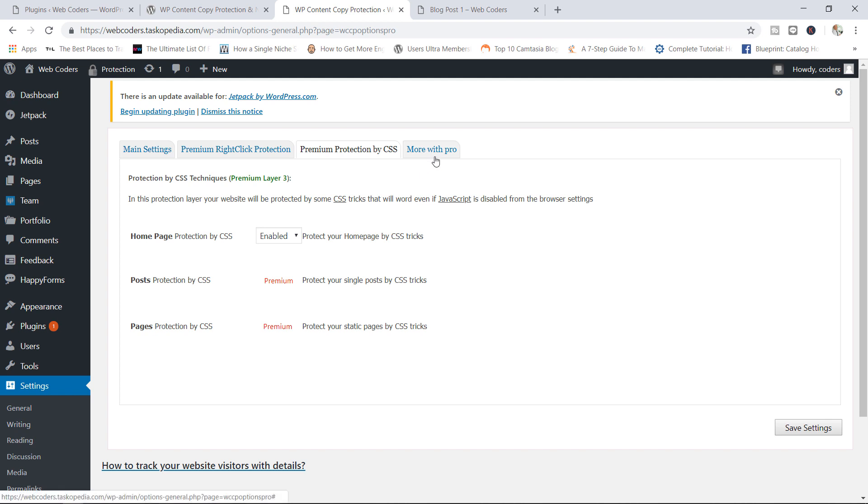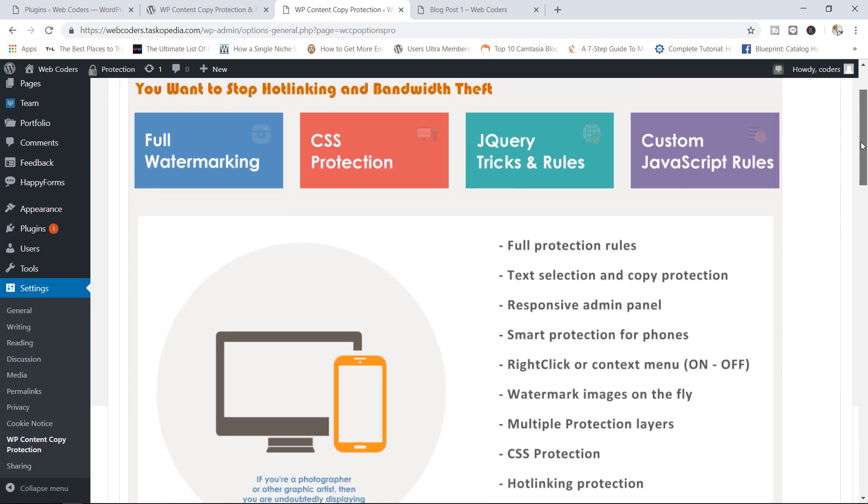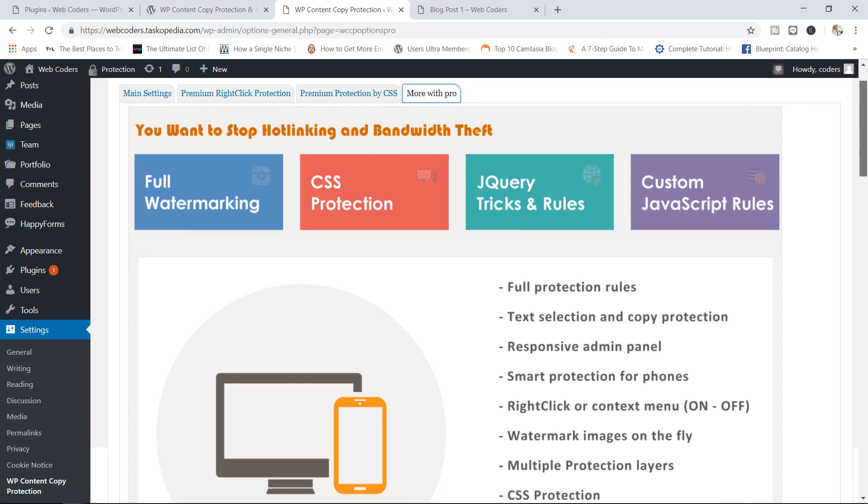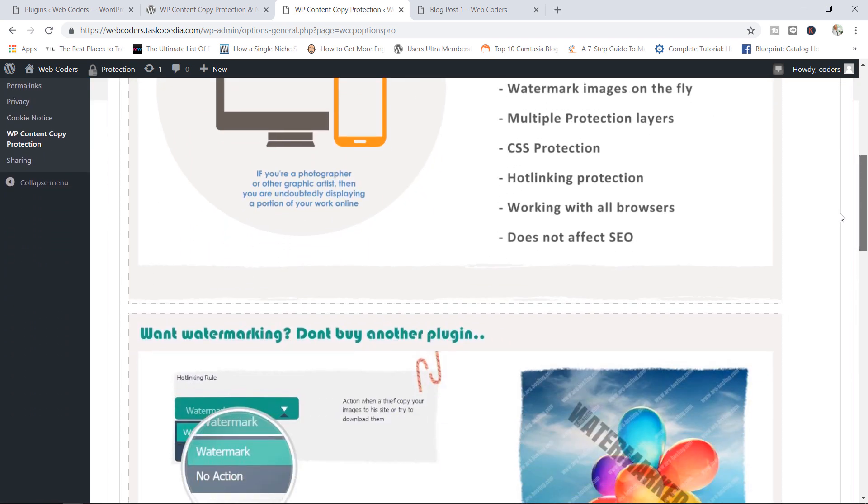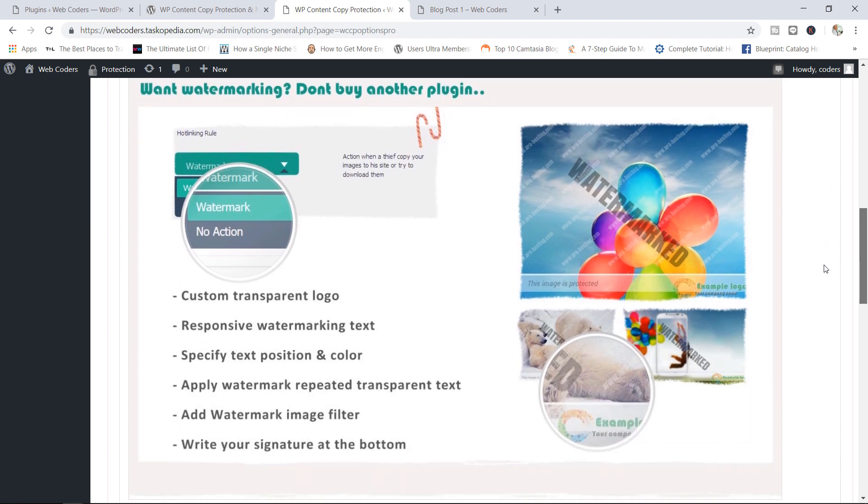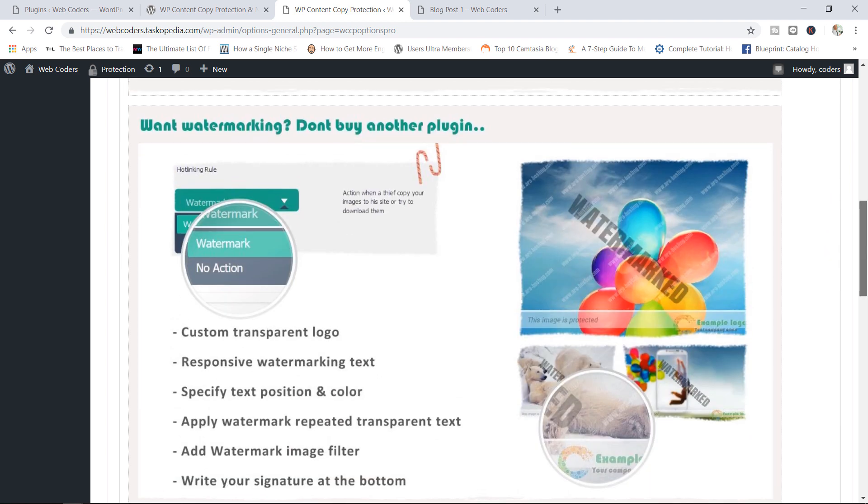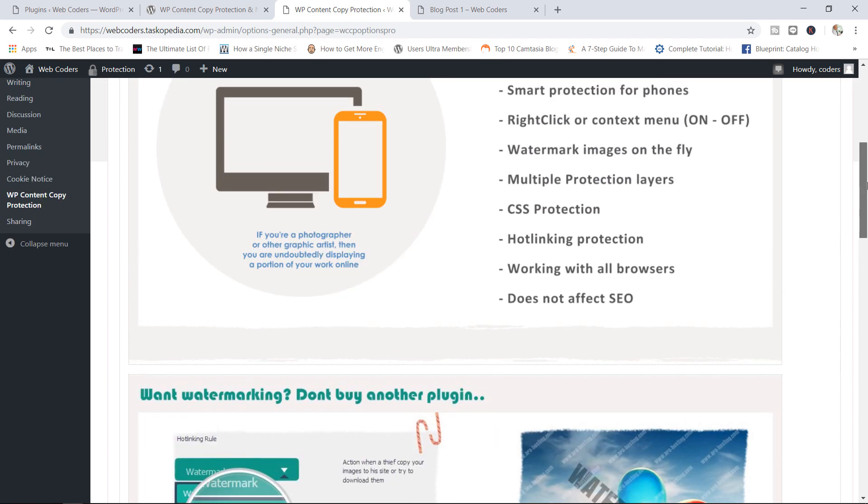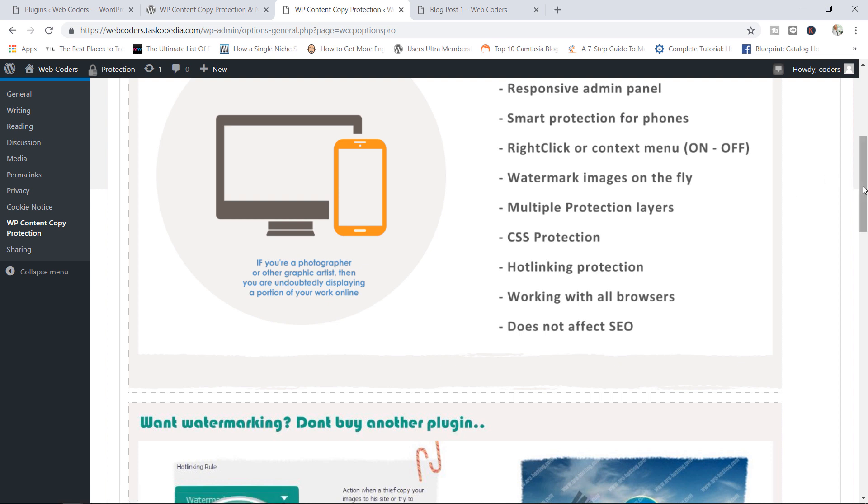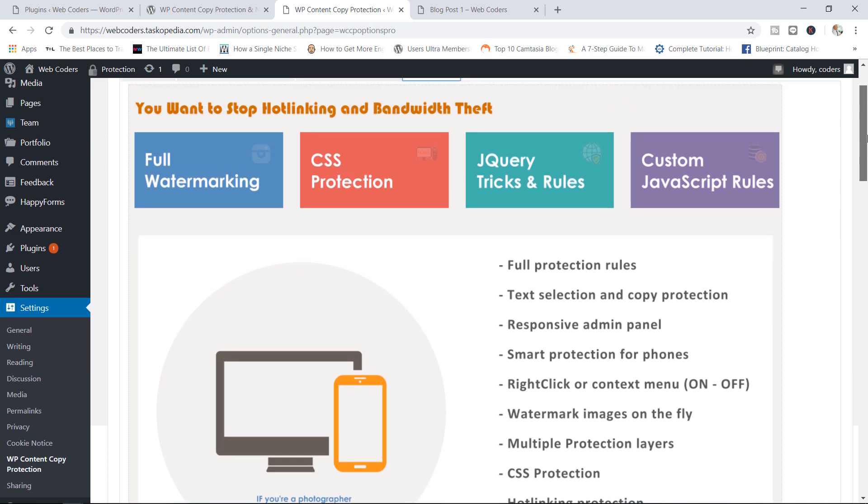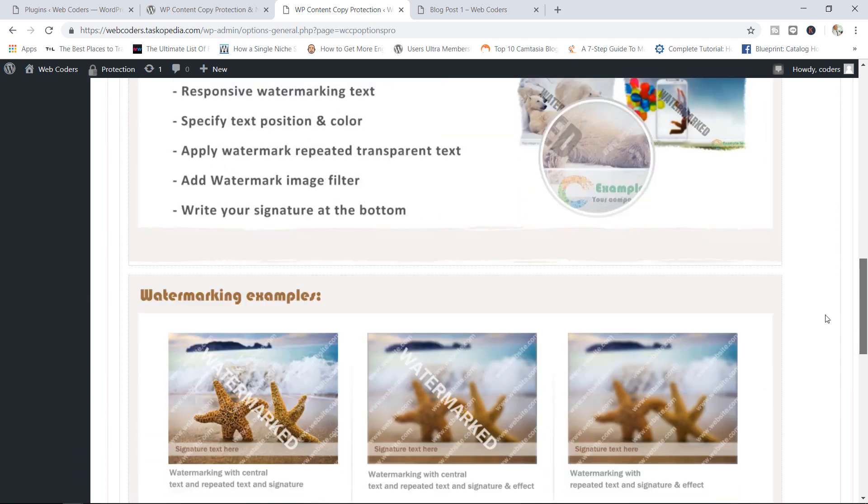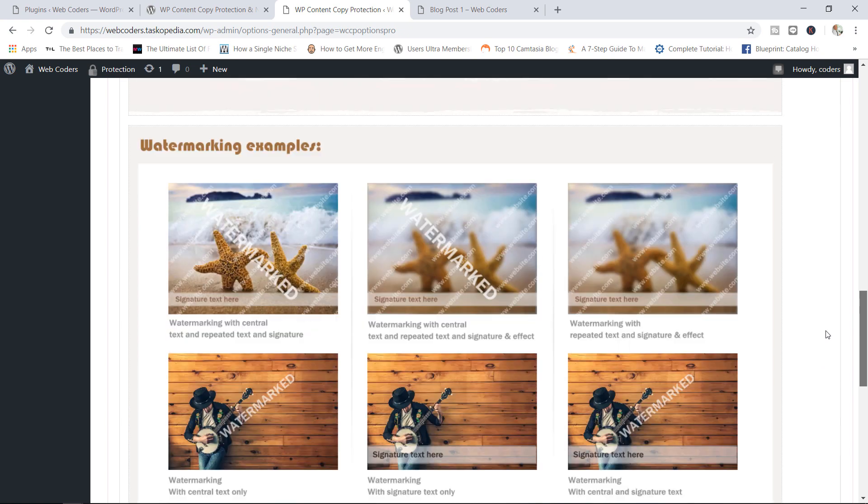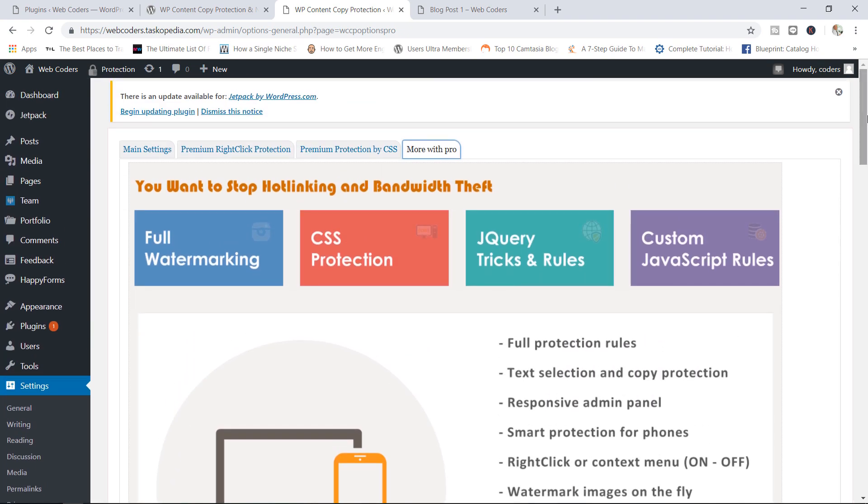Now, under the more with Pro, in here, you're going to have access to a lot more features if you decide to buy the premium version of this particular plugin. Personally, I have never worked with the premium version before, but it is worth a shot. With it, you can do things like create watermarks for your images. You can add hot linking protection, which is actually very, very good. You can also add protection for phones, for mobile devices. So this is definitely a plugin that you might want to take a look at and maybe try out the premium version and see if it is something that you might like to use.